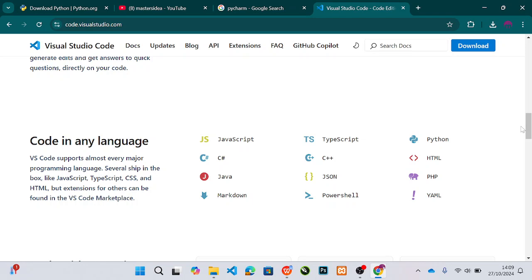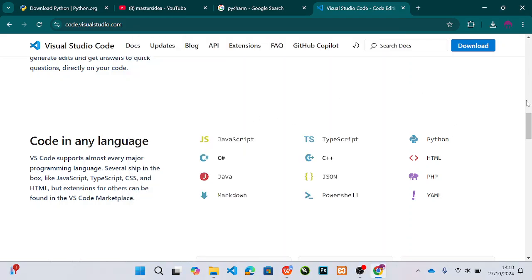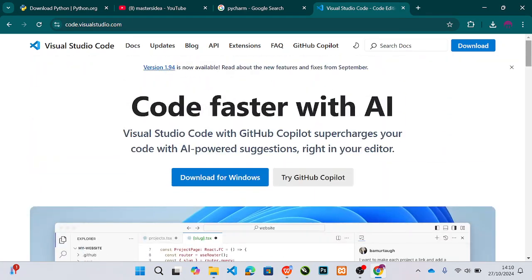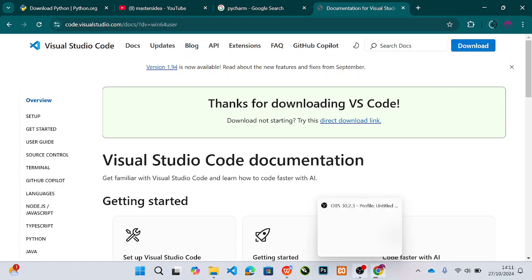So I use VS Code so that I can easily switch between my programs. I'll go to the browser, open VS Code from Microsoft, click on download, and VS Code will start downloading into the system. When it is done, we will install it. I will pause the video and wait till it finishes, and then I will come back.